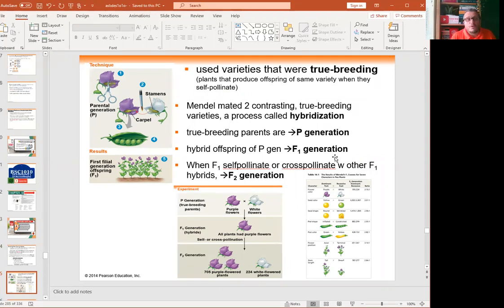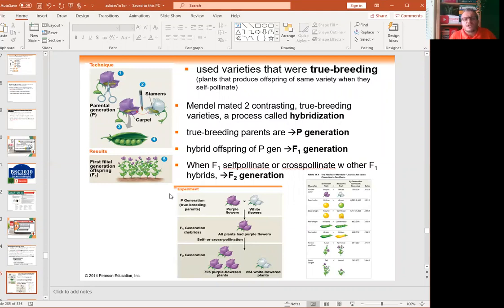In his pea plants, he did cross-pollination and self-pollination. His very first experiment was crossing a purple flower pea plant with a white flower pea plant. In F1, all his plants were purple color. He then wondered what happened to the white flowers, so he self-fertilized the purple F1s and looked at the F2s. In F2, he saw a 3-to-1 ratio — 3 purple to 1 white. He called purple the dominant allele and white the recessive allele.